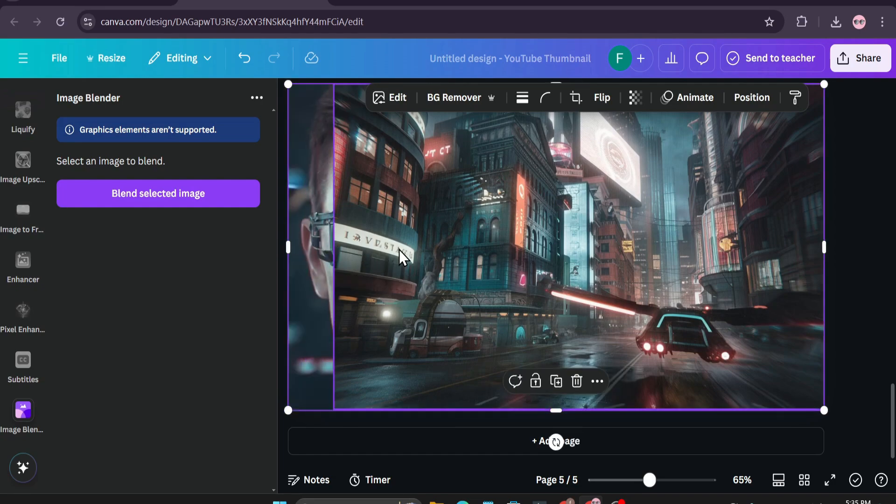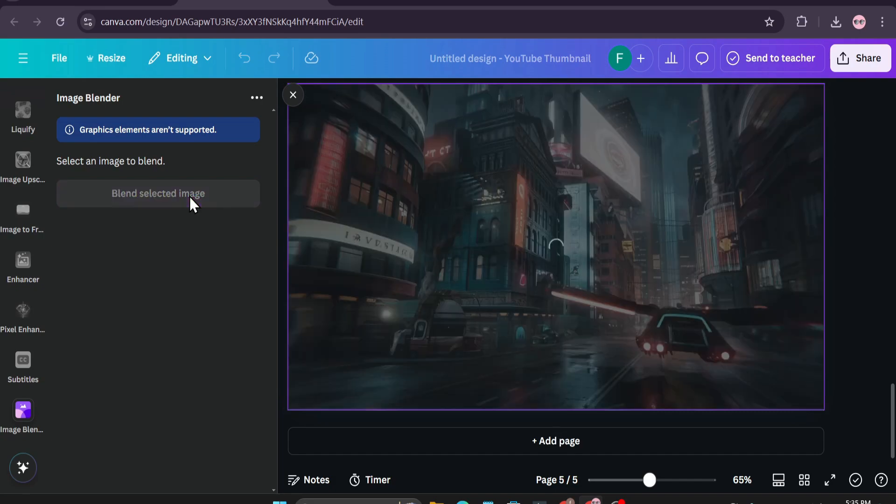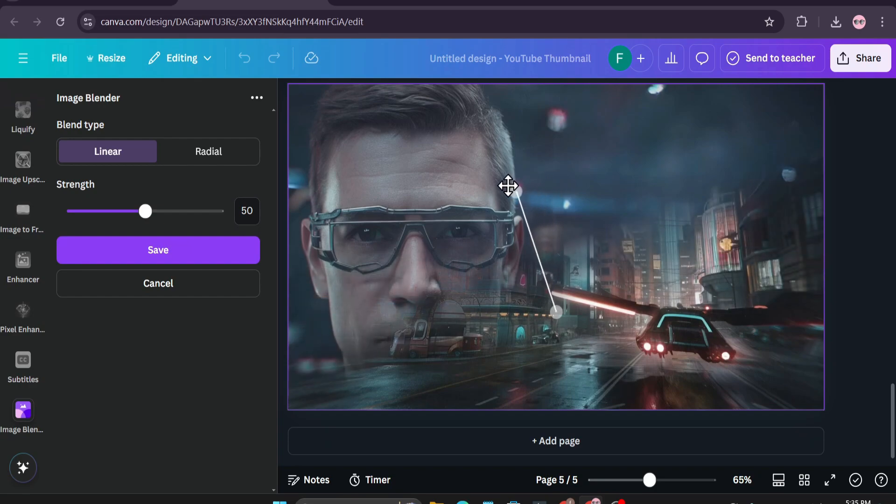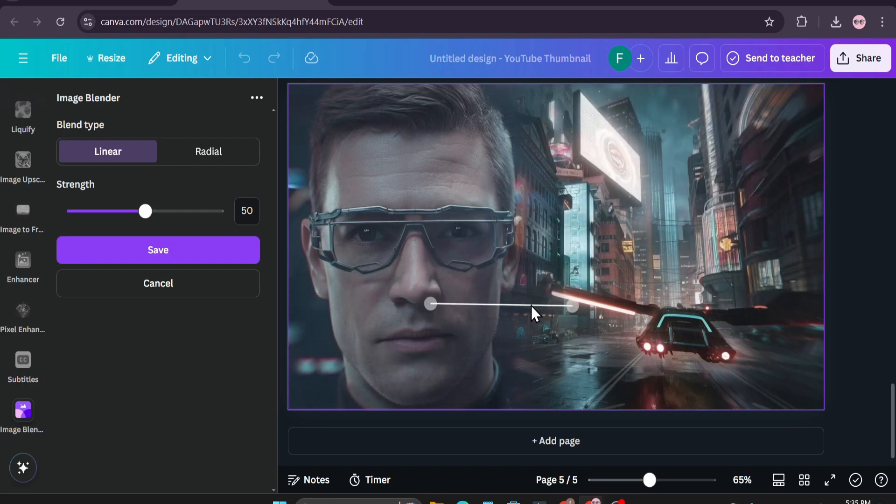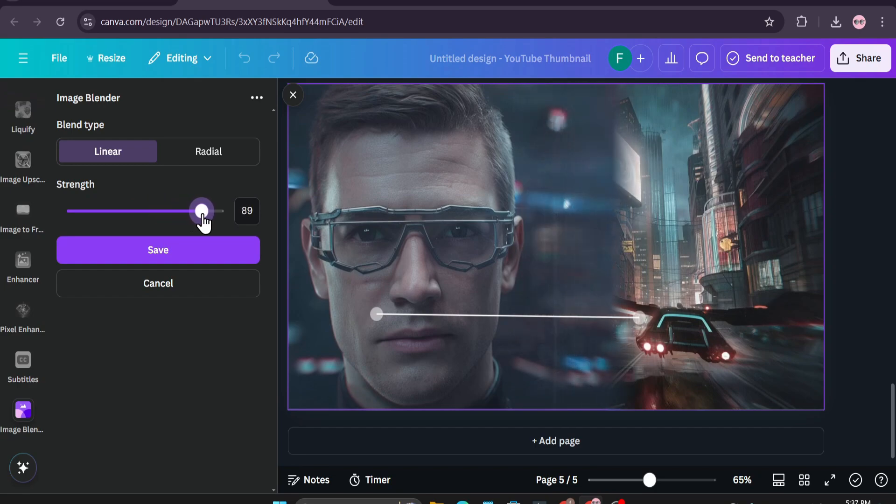Click on blend selected image and now as you can see both of the pictures are now blended. Now I just have to move the strength of the image to how you want to blend the image and you can also decrease or increase the strength of the images that you want to blend.